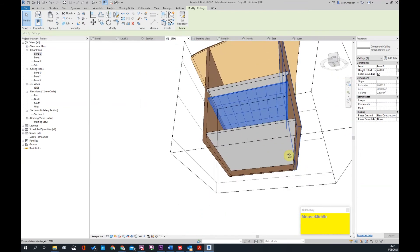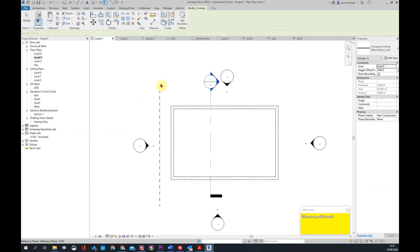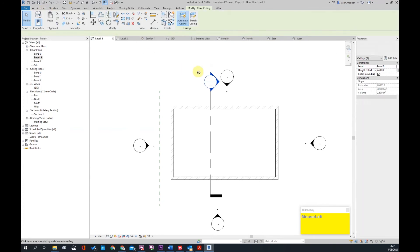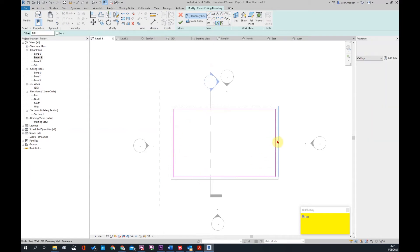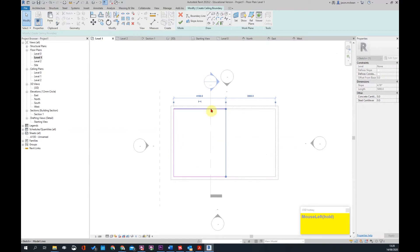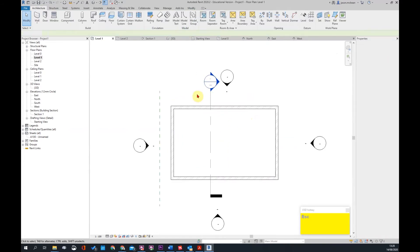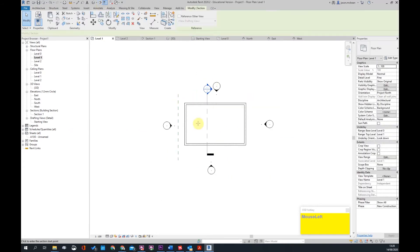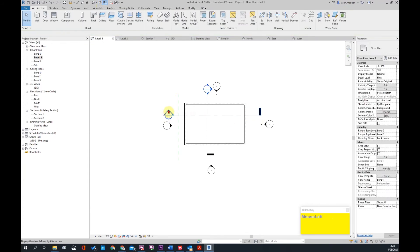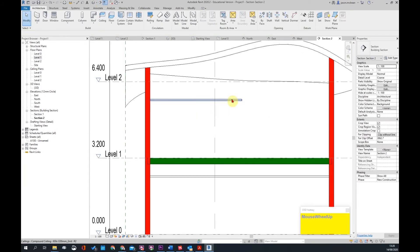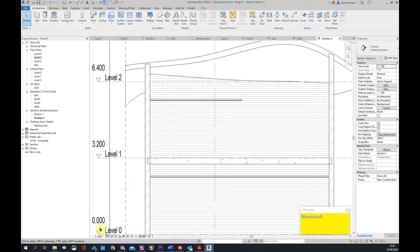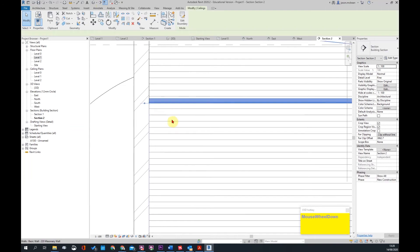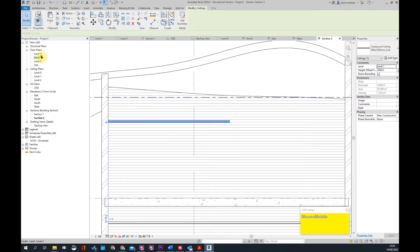Let's draw another ceiling at level one to give you a better idea. Go to Architecture, grab a ceiling, and use sketch ceiling. This time I'll draw it only halfway across the building, then draw another section and change the level of detail to fine. You can join these objects — here's the ceiling.